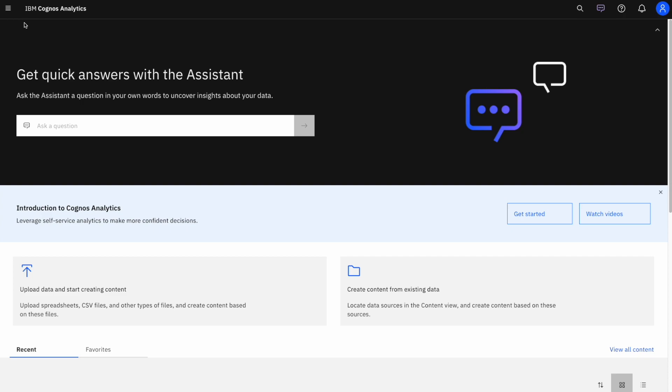Hey everyone, I'm Mike, a technical specialist at IBM. In this video, I'm going to show you how to build data modules in IBM Cognos Analytics version 12.